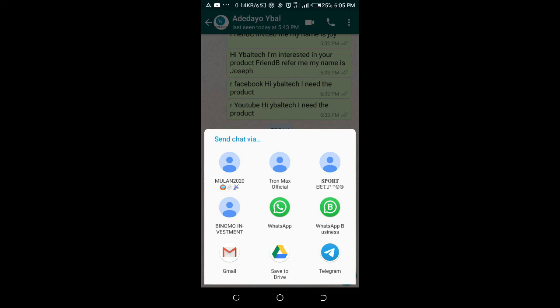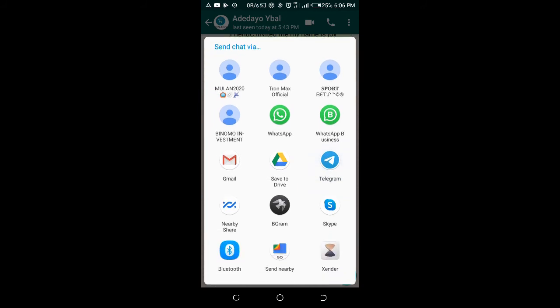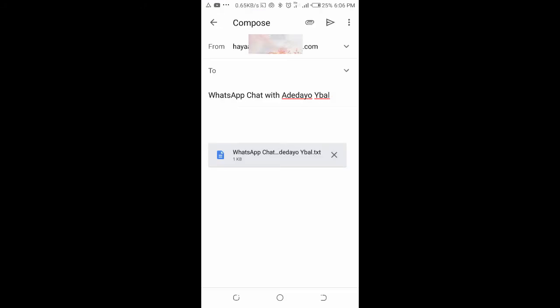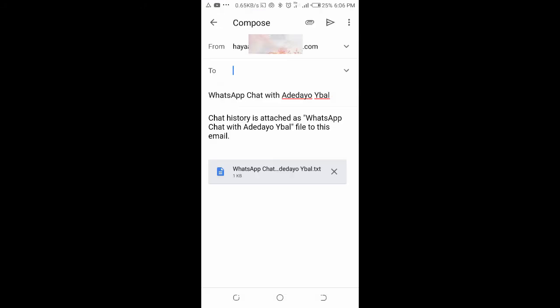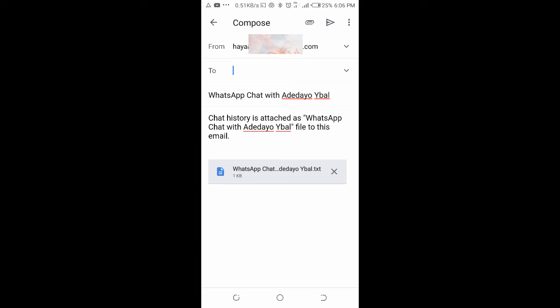Send chat via - you choose the email, which is Gmail. I want to send it to Gmail. As you can see, this is the chats here, the chats are displayed here.